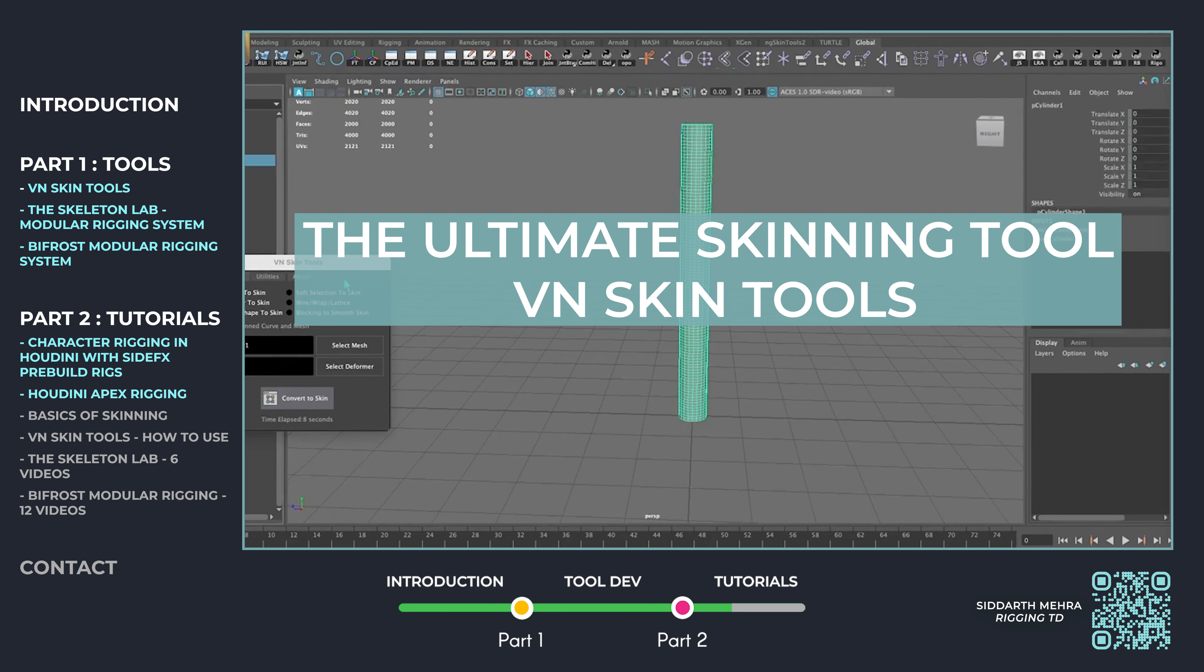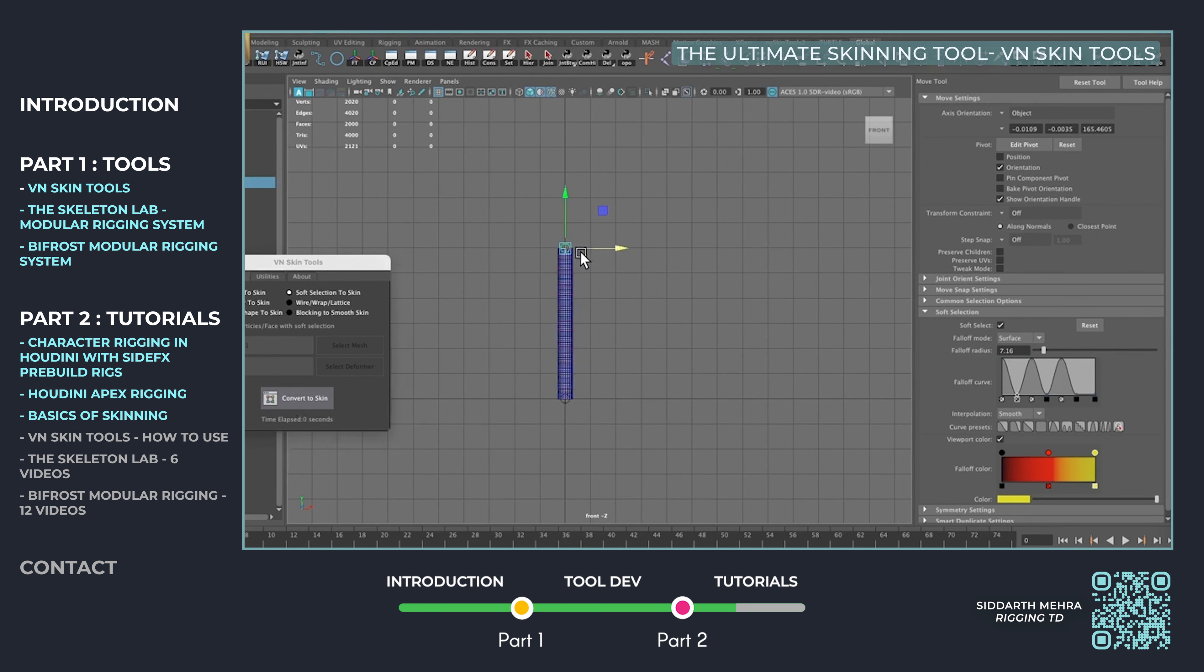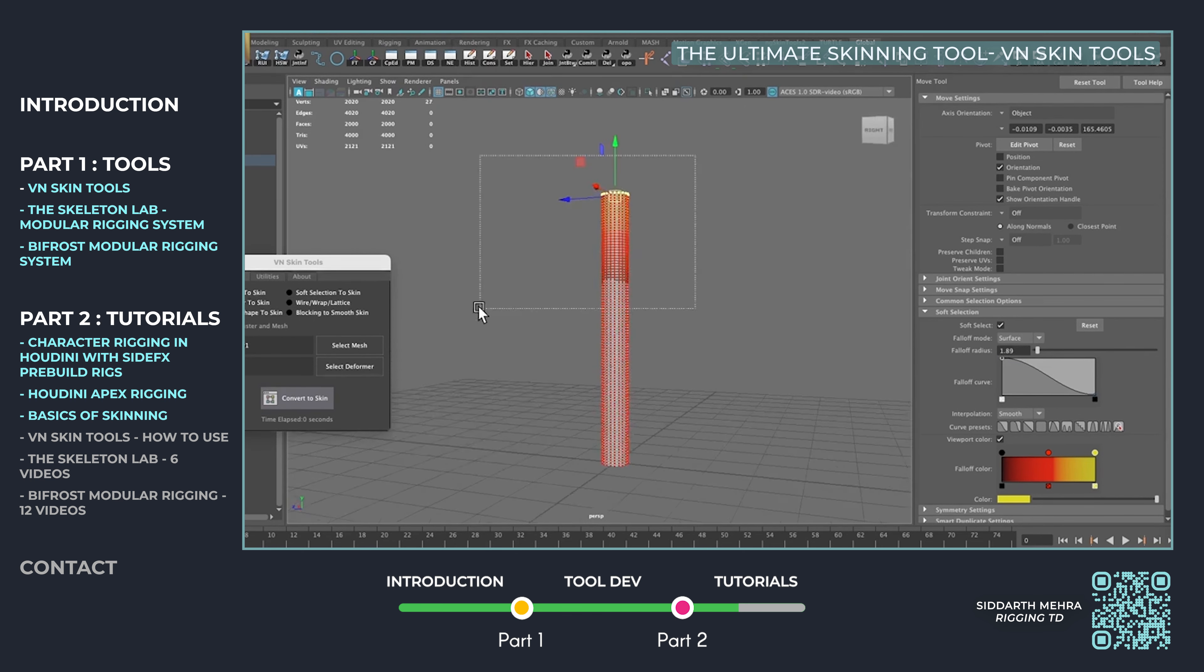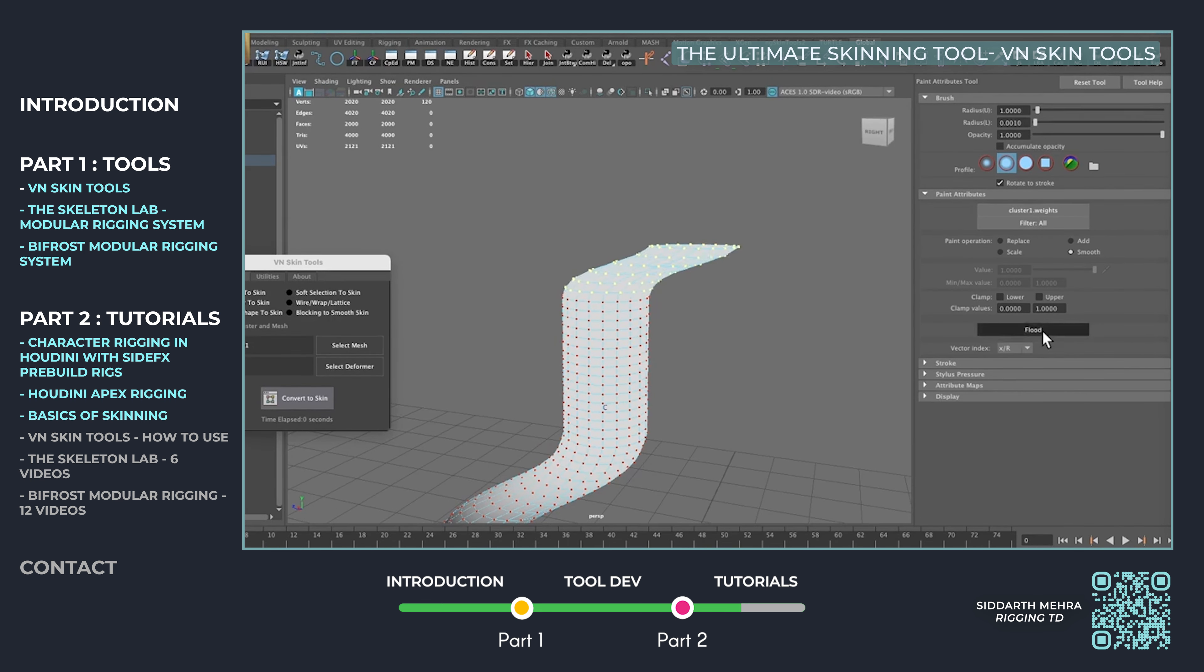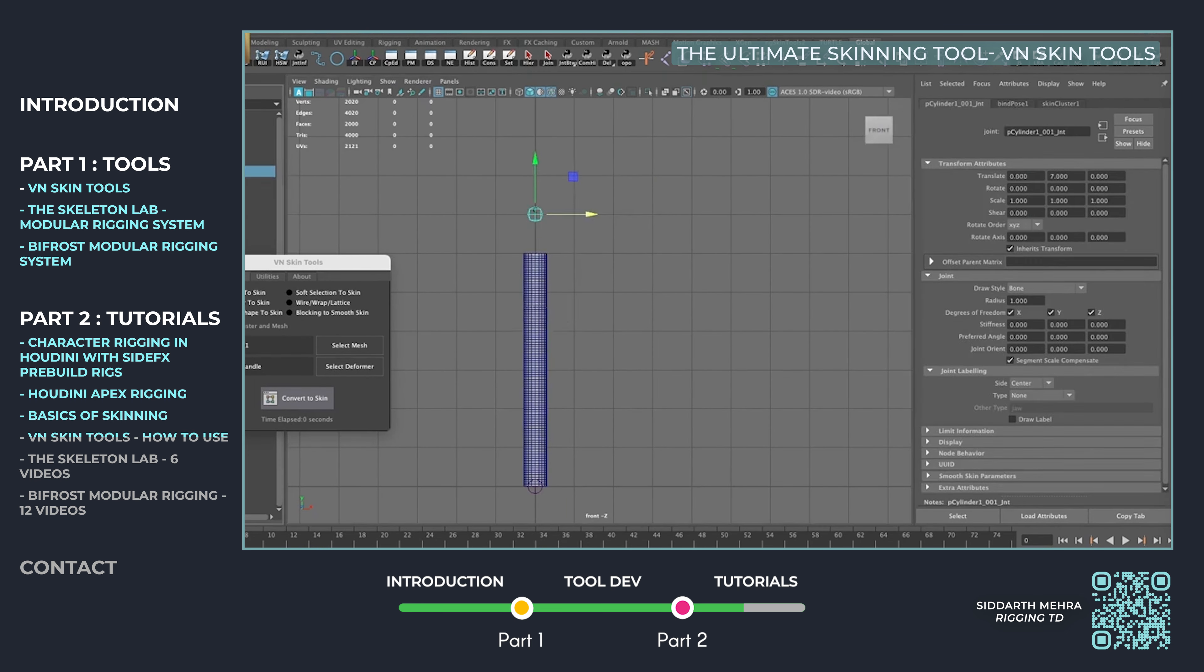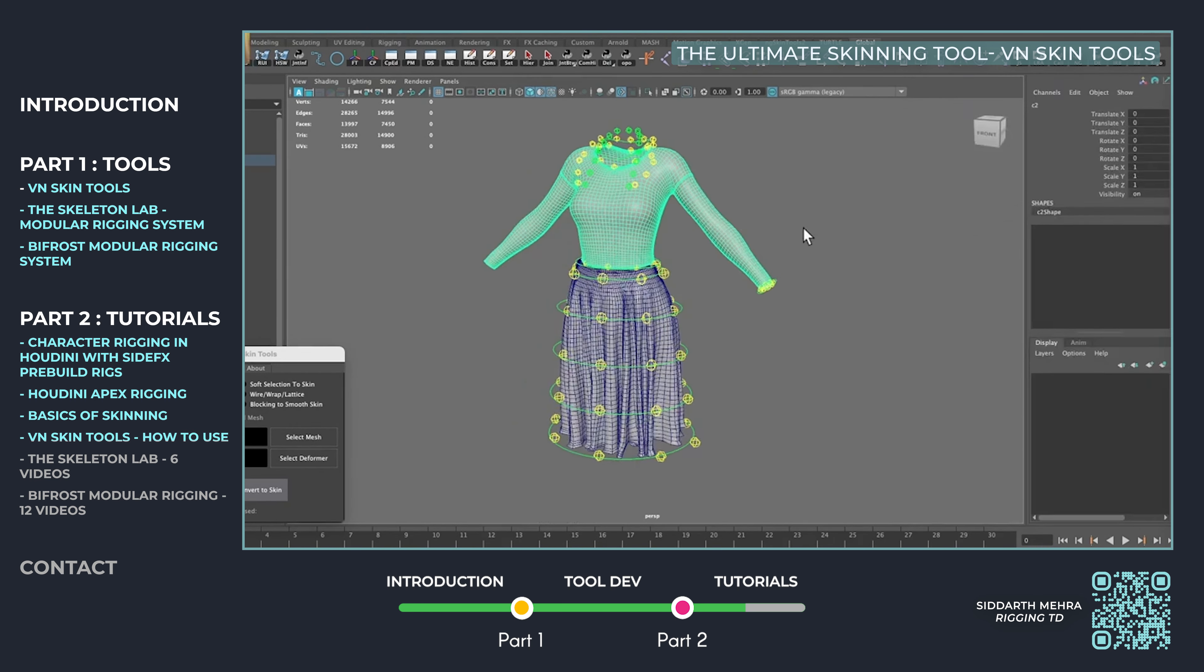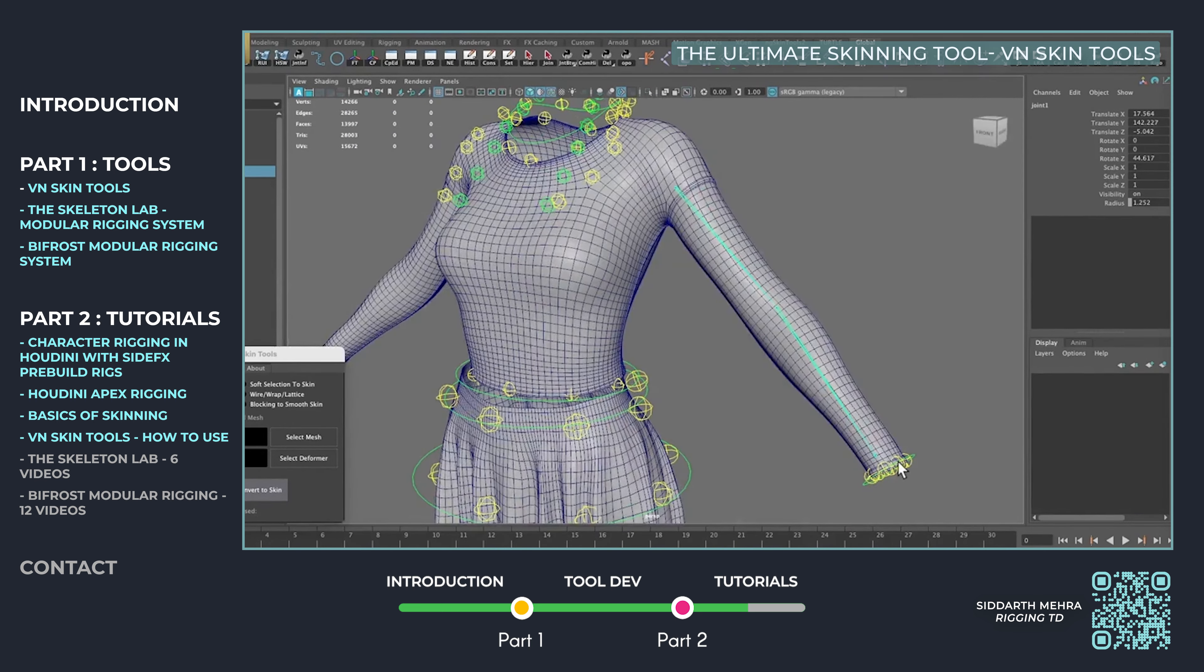Developed with Vishal Nagpal, VN Skin Tools revolutionizes the skinning process in Maya. This tutorial covers how to convert deformers, like skinned curves and lattices, into cohesive skin setups. I demonstrate how this tool integrates new deformation seamlessly and enhances or rebuilds complex character skins, providing flexibility and smoother deformations that streamline the workflow.